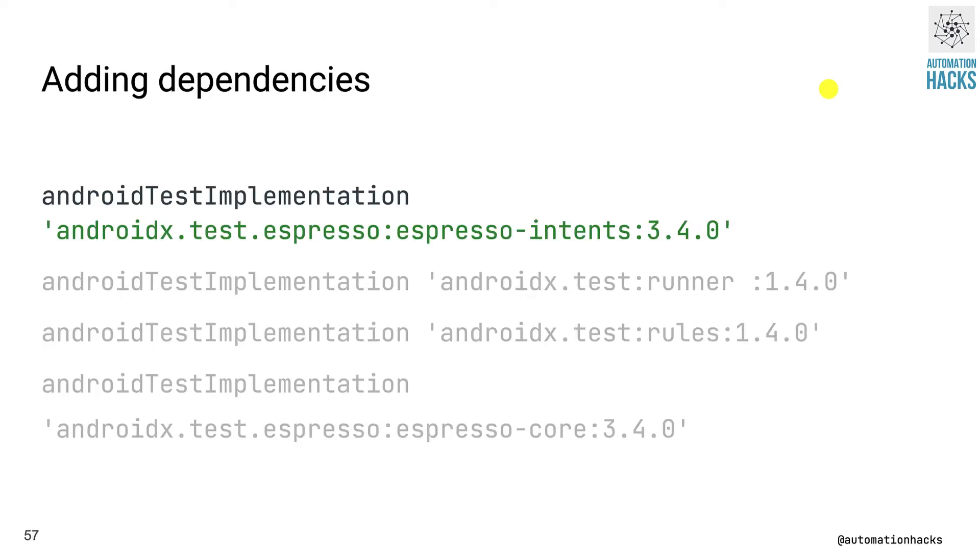Before we begin, to work with intents, we need to add espresso-intents dependency to our apps build.gradle. Also note that this is only compatible with espresso 2.1 plus and android testing library version 0.3 plus. So we need to make sure that the version of those dependencies is also updated.